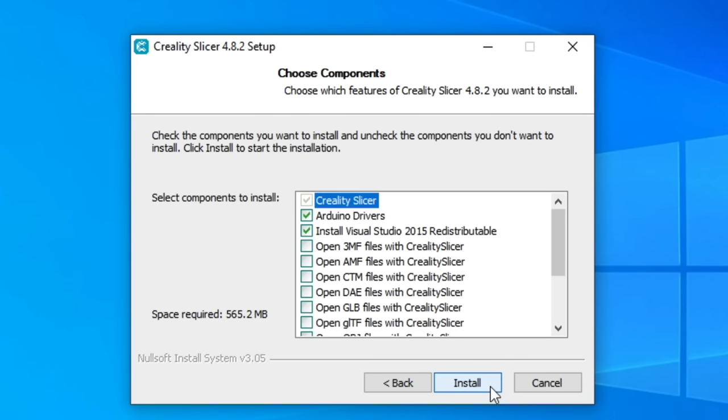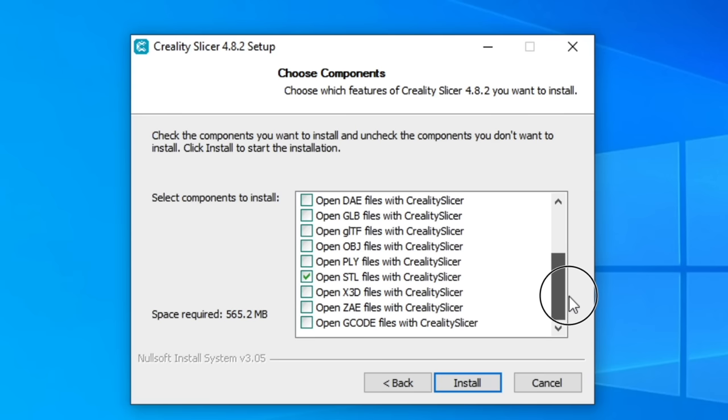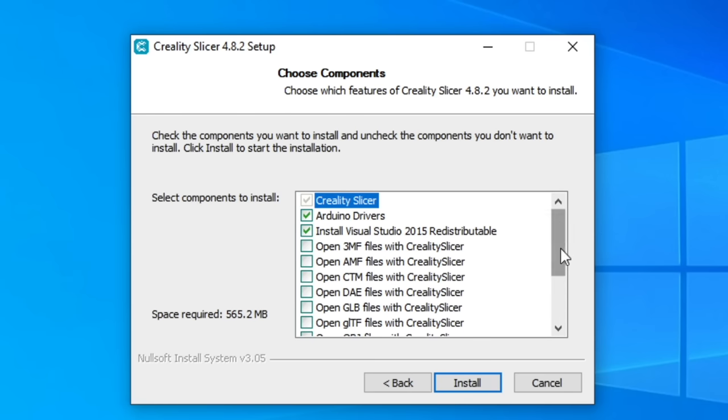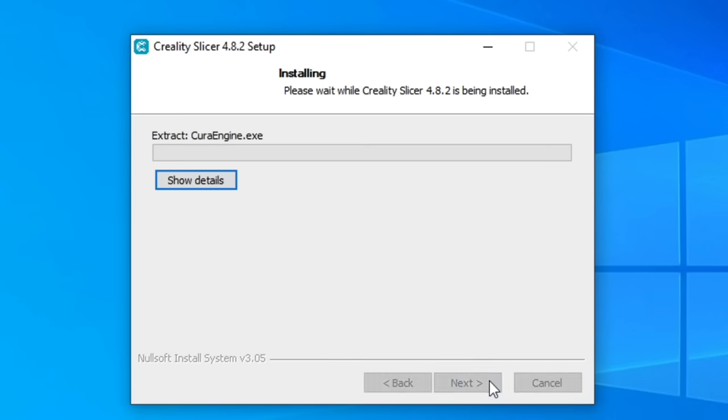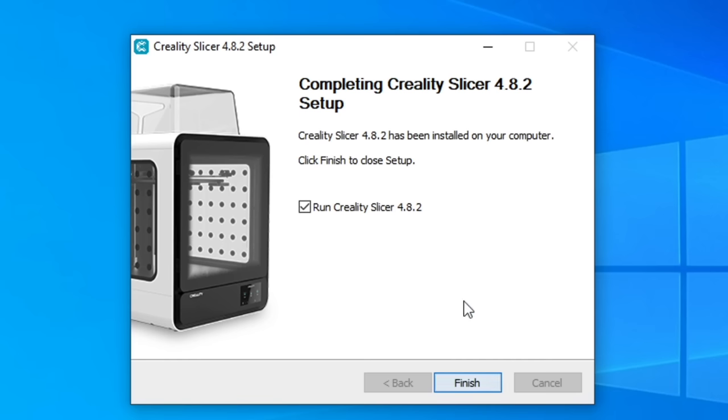Then, the setup app wants to know which additional components to install, in addition to Creality Slicer itself. It wants to install Arduino drivers, some Visual Studio stuff, and the ability for Creality Slicer to read STL files. For this video, we don't need to include any other components beyond what setup wants to install, so click the Install button. It'll take a moment for setup to install the software. Once it's done, there's a check box already checked that will run Creality Slicer. Leave that checked, and click the Finish button.